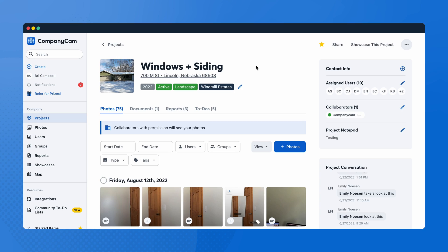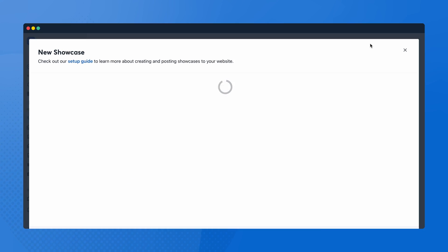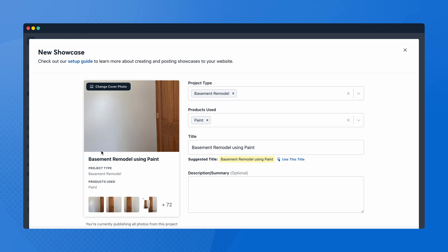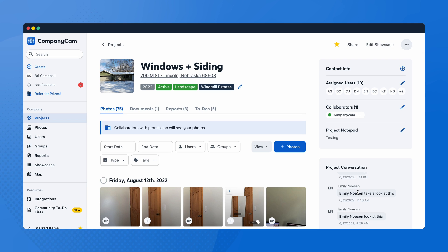Showing off the work you do on your website is a great way to attract new customers, and Showcases makes it effortless. Select the project you want to display and click Showcase This Project in the upper right-hand corner. Fill out your required fields like project title and type, then tap Create. Once you have the Showcase created, you can install the Showcase widget on your site and watch the new leads flood in. Schedule a 15-minute call with your CSM to get started. That's it for now. Visit our Help Center to see step-by-step instructions for other features like document scanning and project labels, or check out our how-to videos page for more walkthroughs. Thanks for watching.